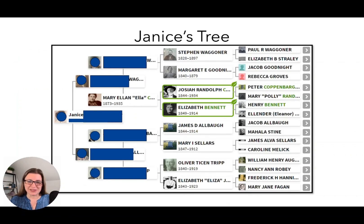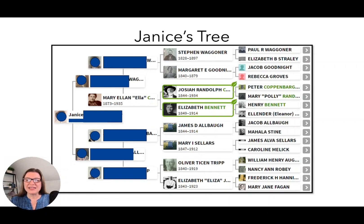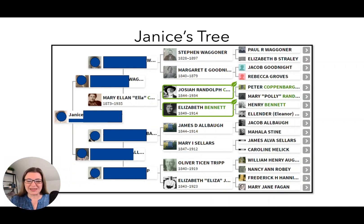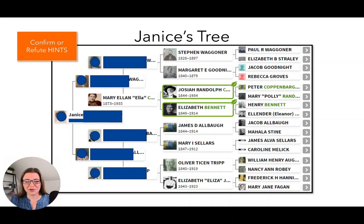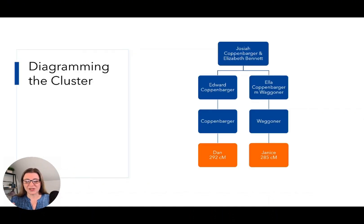The next person is Janice. Ancestry had highlighted Josiah Koppenbarger and Elizabeth Bennett in green boxes — these are common ancestor hints or through-line hints. It's showing me how Ancestry thinks my dad and Janice are related. Anytime Ancestry gives us hints, we need to confirm them — do traditional genealogy to prove it or prove it's wrong, because they are sometimes wrong. I've now added Janice to the diagram. She's on the right and is a great-granddaughter of Josiah Koppenbarger and Elizabeth Bennett through a different child.